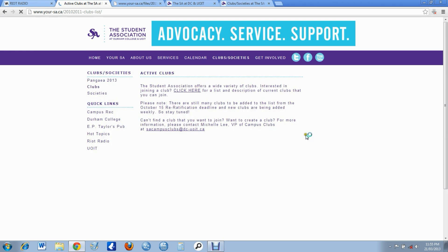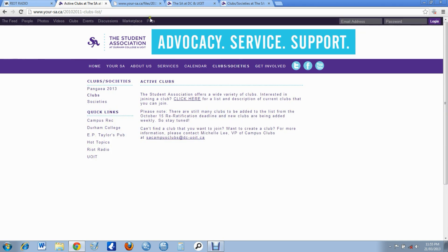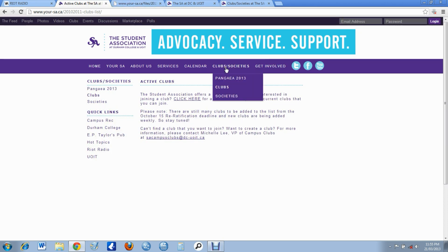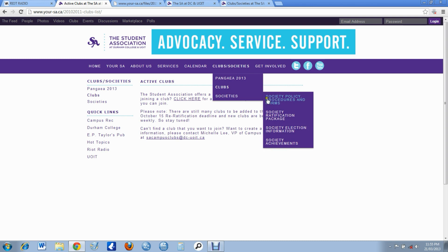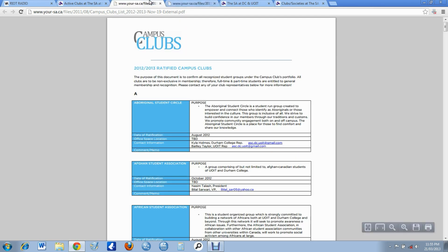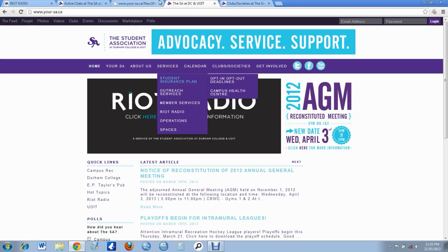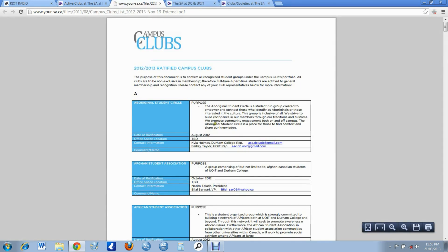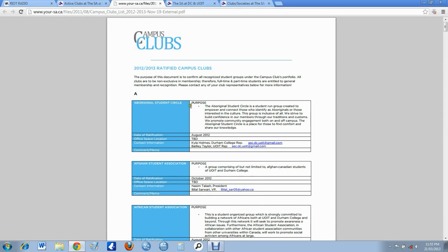Well, what am I doing? I already have it open. So you click what I showed you, you go clubs and societies, clubs, active clubs, okay, and then you click it. I already have it open, I'm going to duplicate it. This is the first thing that pops up, the club I'm with, the group I'm with is the Aboriginal Student Circle.